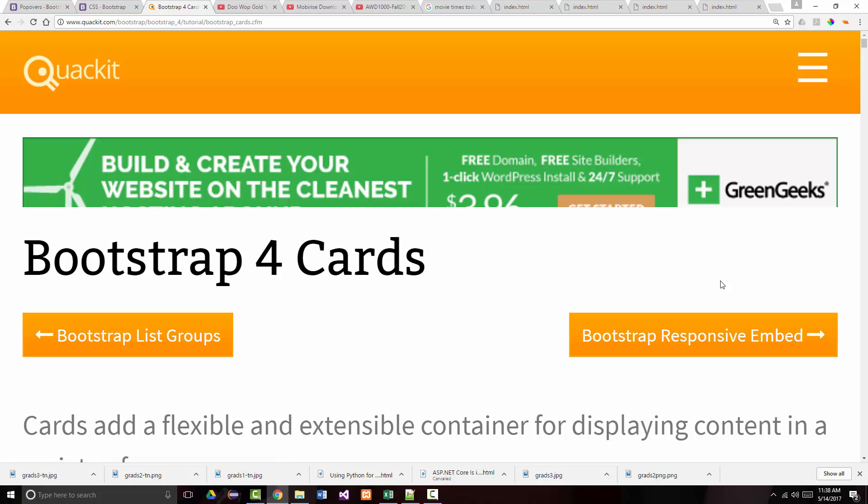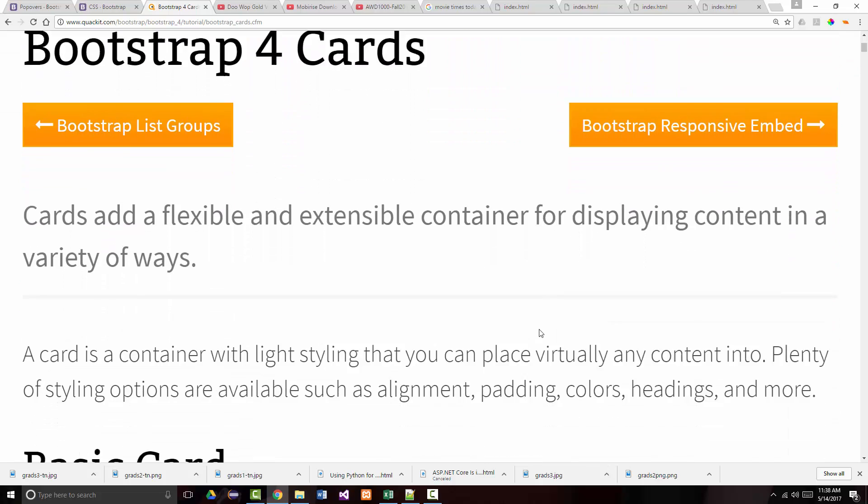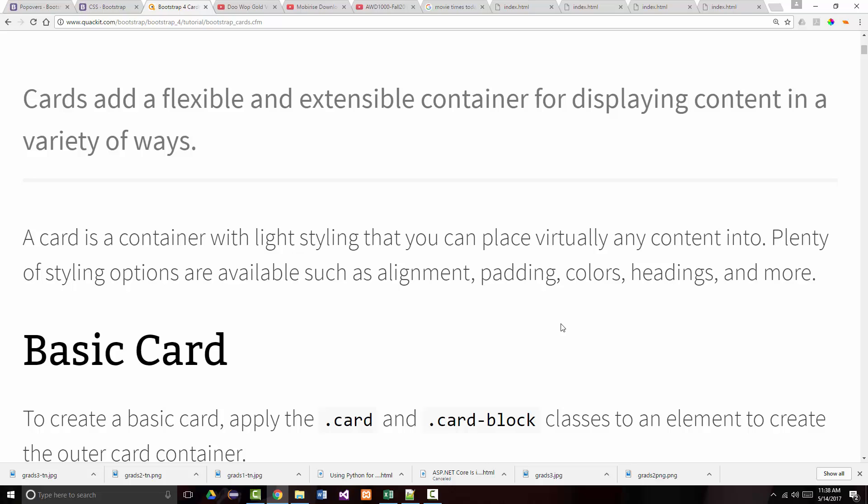Cards are new in Bootstrap 4. In many ways, cards have replaced what were called wells and panels that were available in Bootstrap 3. One of the big differences between Bootstrap 4 and Bootstrap 3 is that Bootstrap 3 used panels and wells, whereas Bootstrap 4 has replaced those with cards. A card is formally defined as a container with light styling that you can place virtually any content into, with many different styling options available.